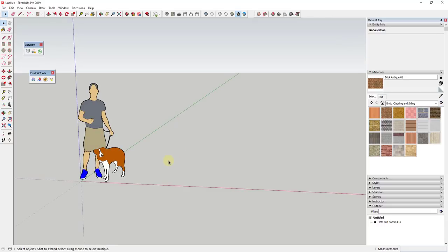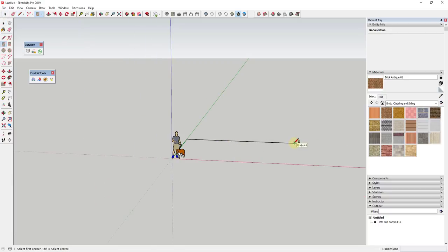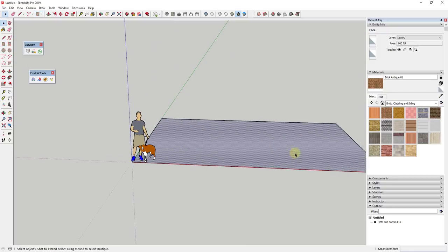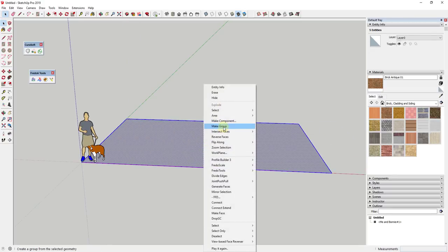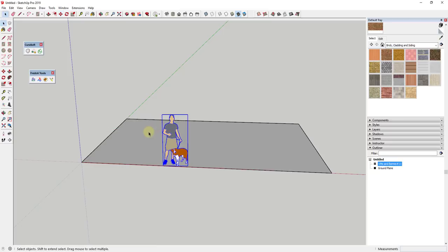What I always want to do when starting something like this is rough out the size of the space. So let's say this space is going to be about 20 feet long and 30 feet wide — we may adjust that as we go. The first thing I'm going to do is double-click to select this, make it a group, and inside the component I'll call this my ground plane. I really don't want this merging with anything else.